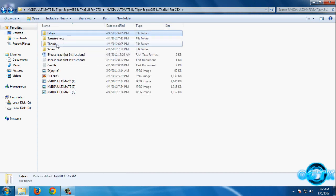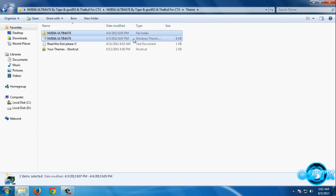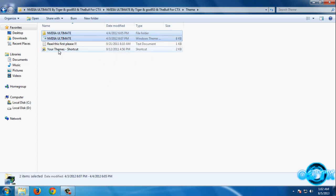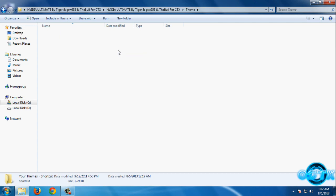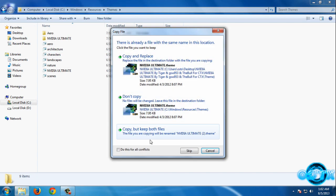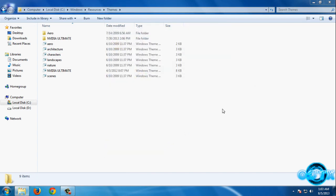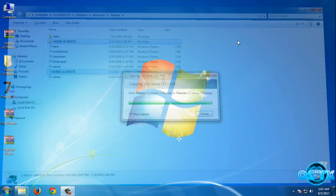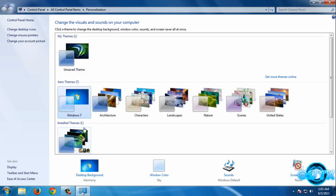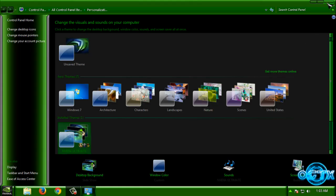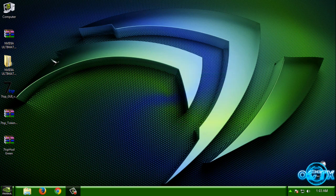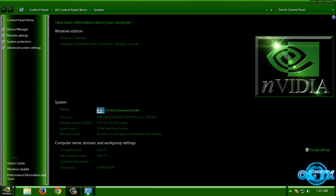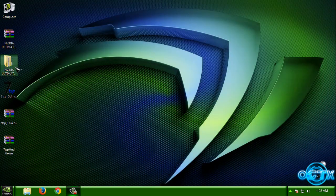Go back and then go to this folder, Theme. Then copy this and go to this folder, your Themes shortcut, and paste. Let's apply this theme, NVIDIA Ultimate. Here is the theme.